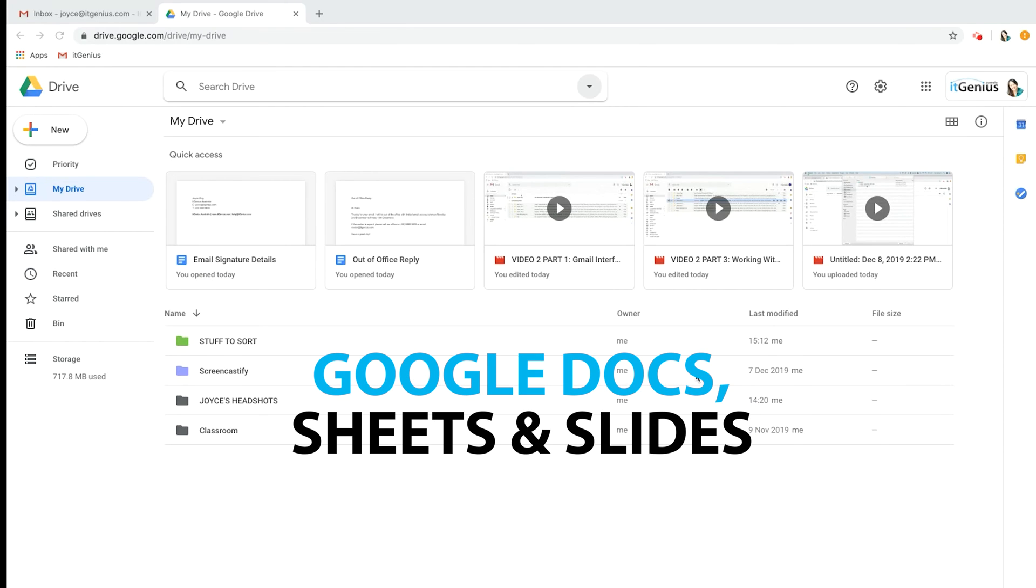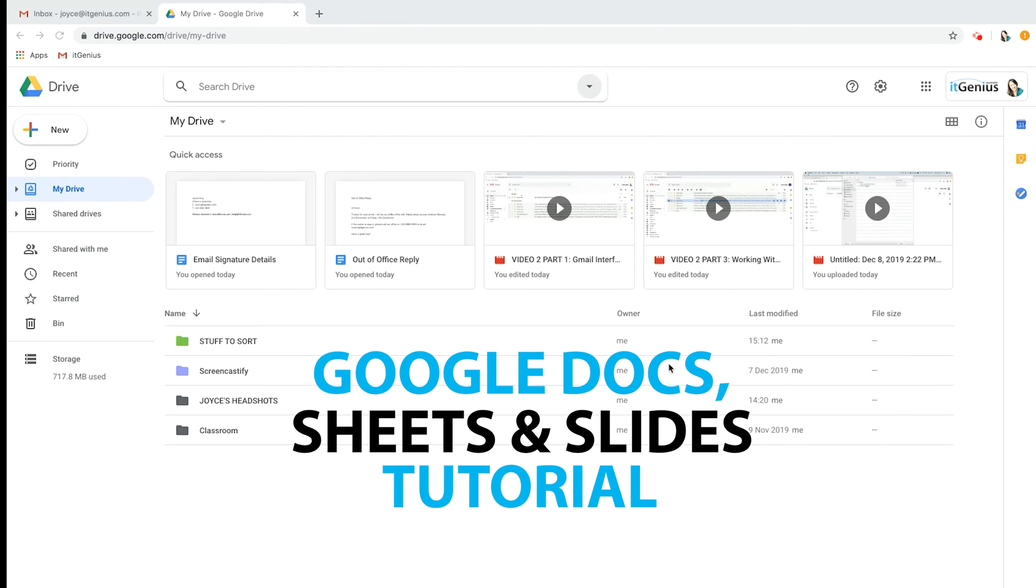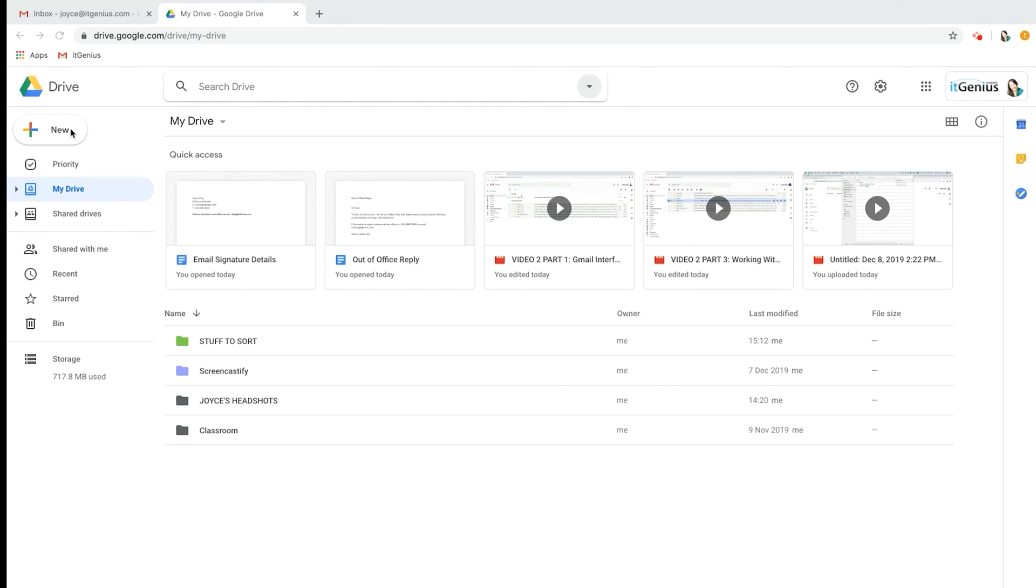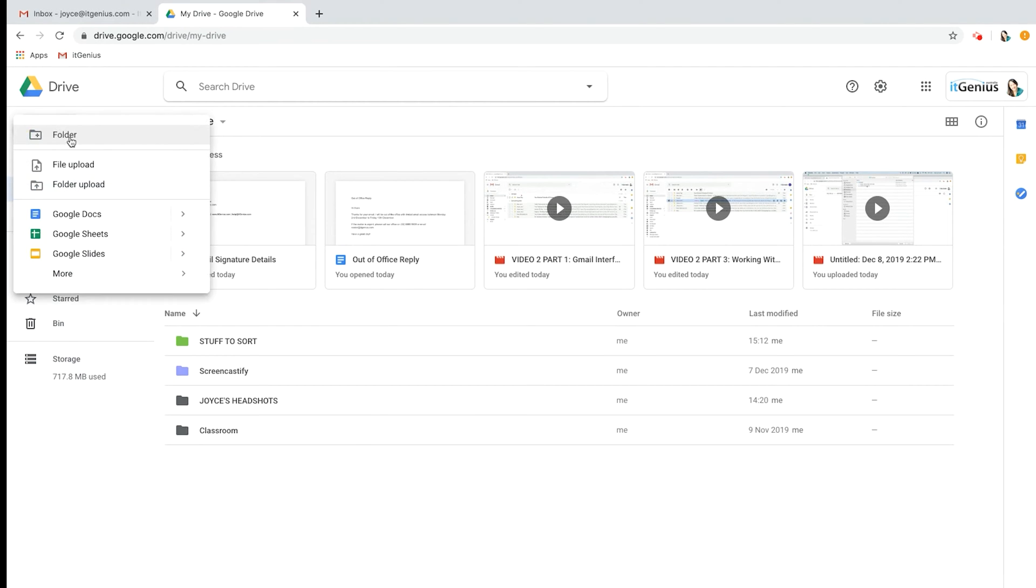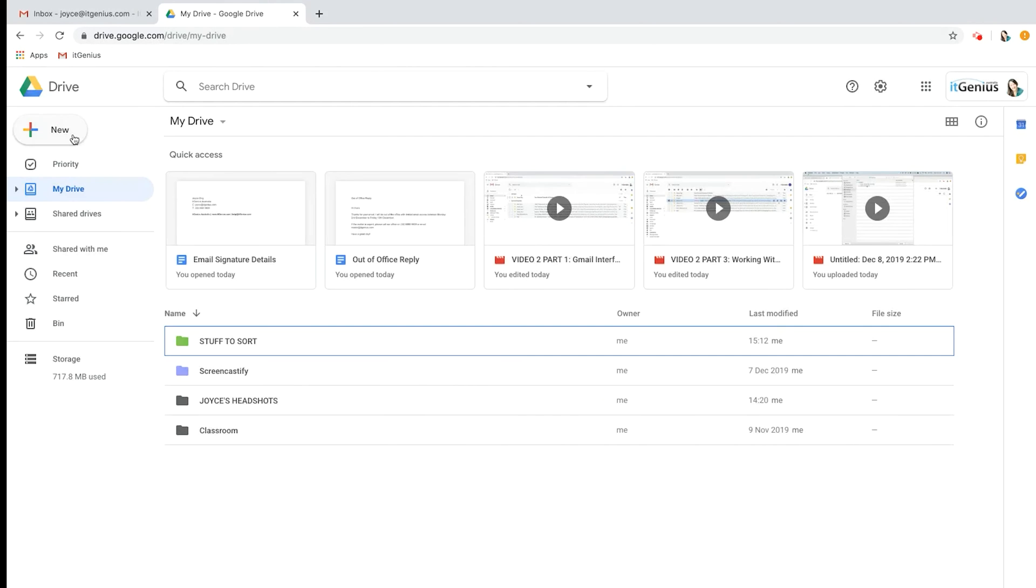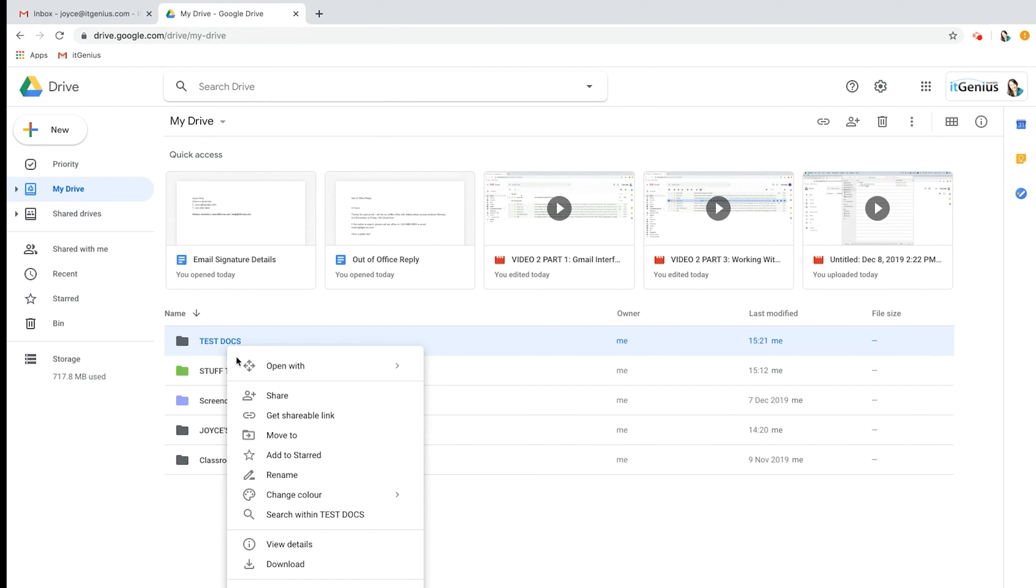Now let's go into the basics of creating Google Docs, Sheets, and Slides. The first thing I'm going to do is create a new folder for our test documents, and I'm just going to right click on that and make that pink just for fun.